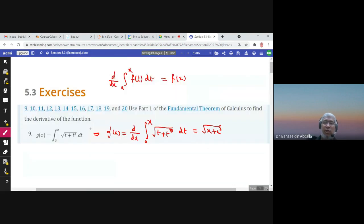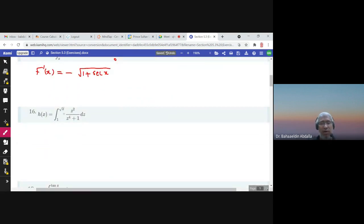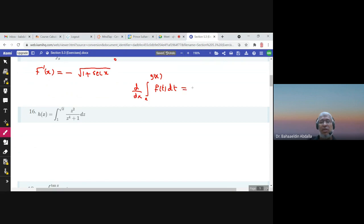Here we have a function as the upper limit. In this case, the derivative of the integral from a to g(x) of f(t) dt equals f(g(x)) times the derivative of g, or g'(x). This is used when we have a function of x as the upper limit, not just x.